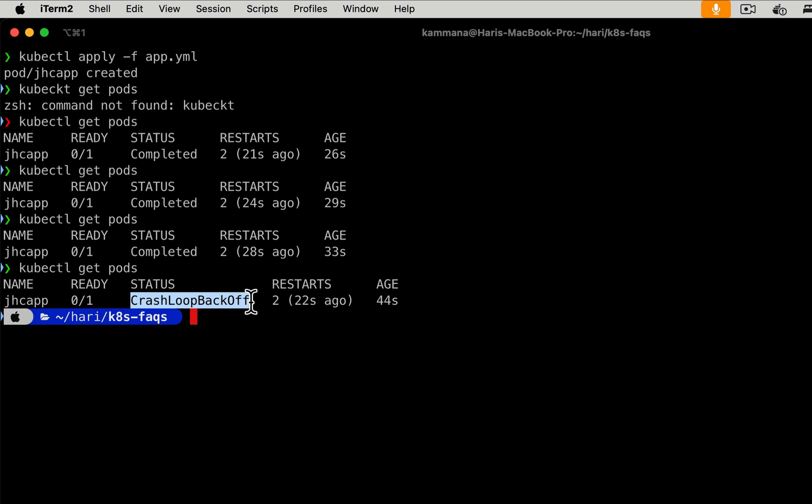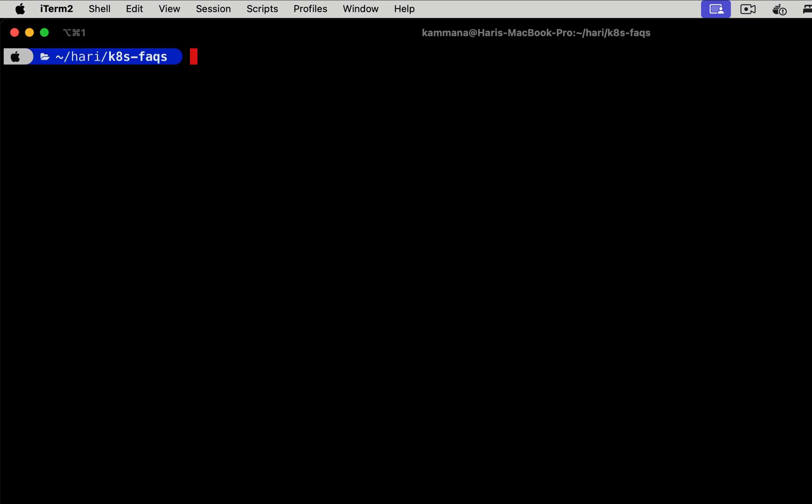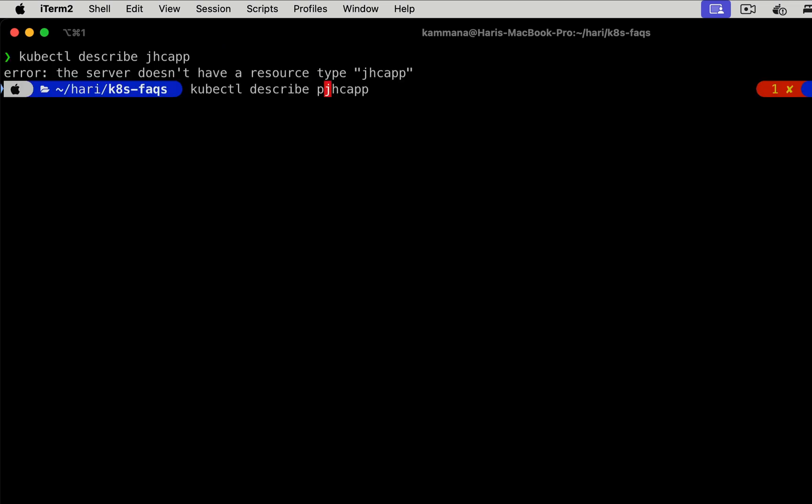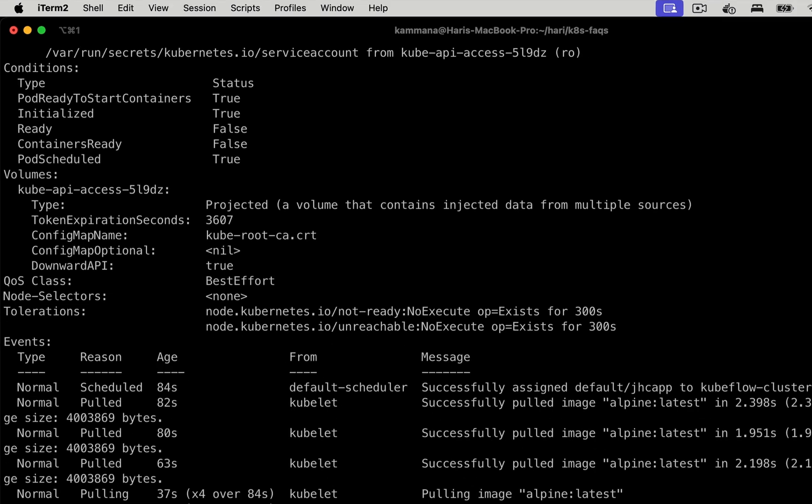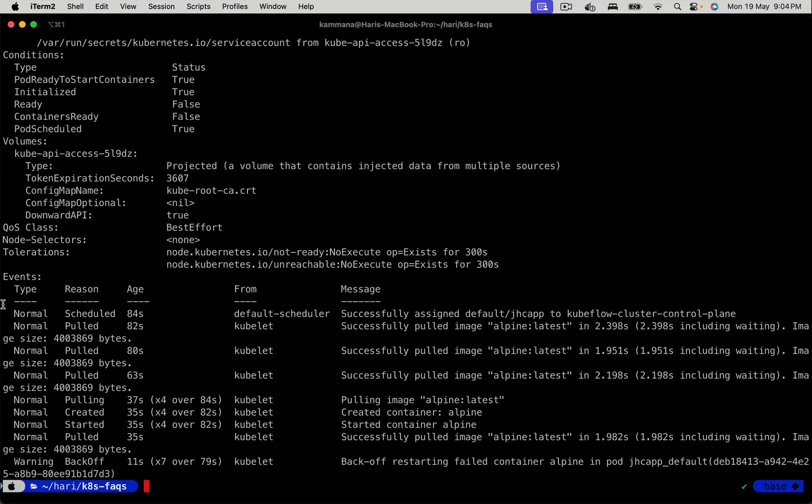Now, how do you troubleshoot this? How do you know why the pod is getting into CrashLoopBackOff? Let's see now. Use the kubectl describe command. Let's give the name of the pod. Check the event section.